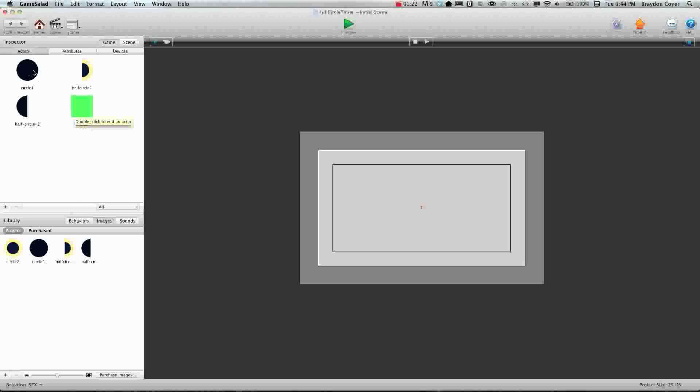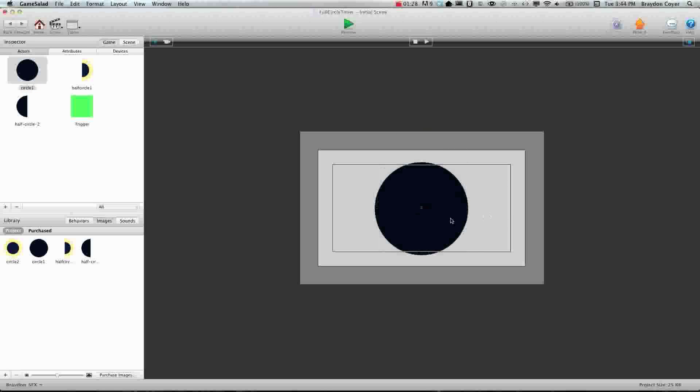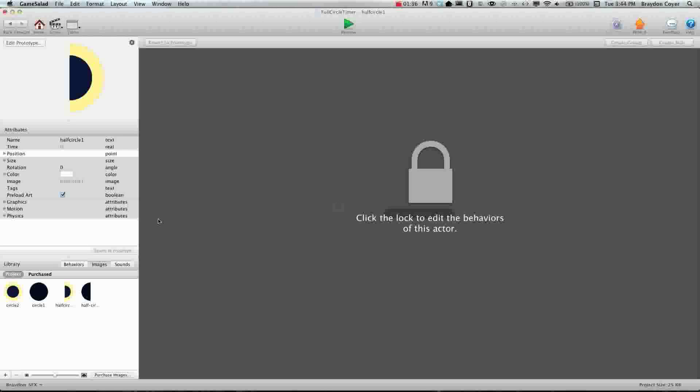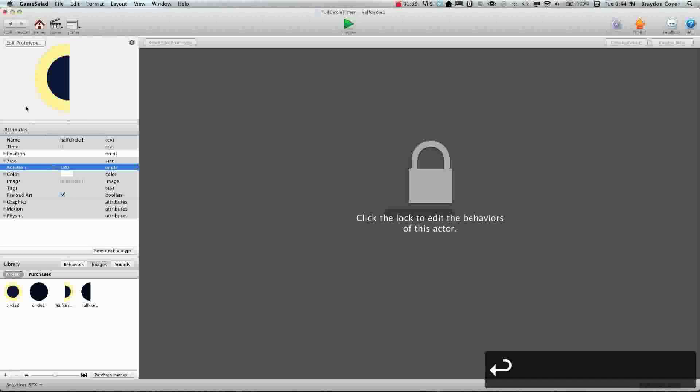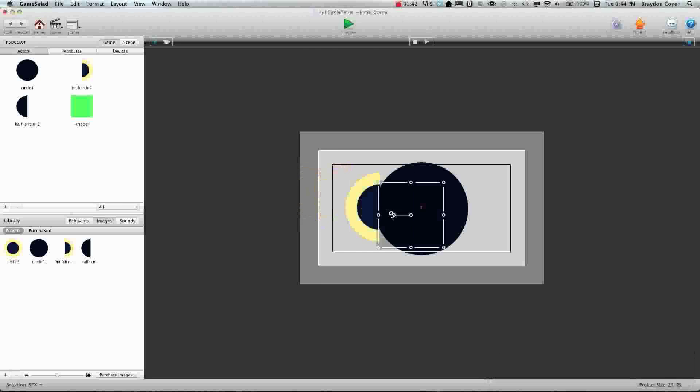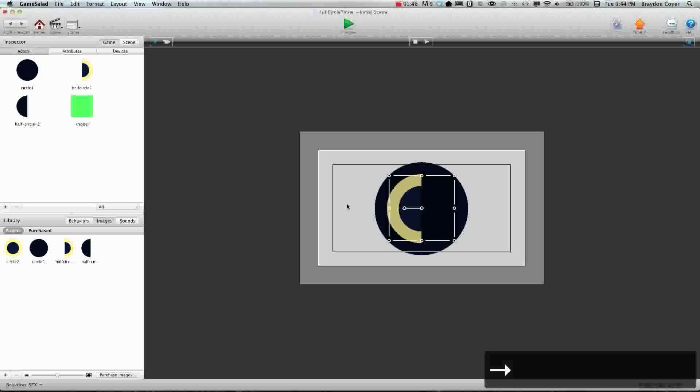Alright, so we're going to drag the full circle onto the scene and we need to make sure that it's lined up right in the center right there. Okay, now we need to actually drag one of these on but we need to change the rotation of this to 180 so it's flipped around. Alright, and we're going to put this right in the middle right there.